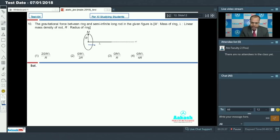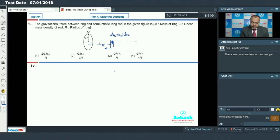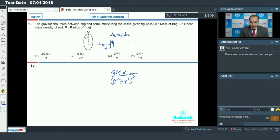Going to a distance x from the ring, I take an element of length dx on the rod, so its mass dm equals lambda into dx. The gravitational field acting on that point due to the ring is capital G capital M into x, divided by (R squared plus x squared) to the power 3/2. This is the standard formula for the gravitational field of a ring along its axis.